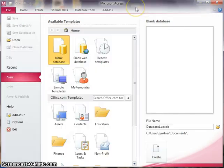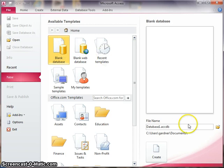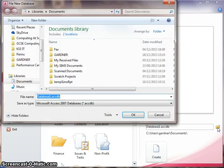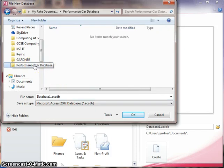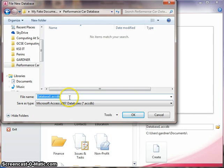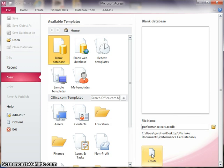So Microsoft Access looks like this when you first open it. I'm going to choose to create a new blank database, and before I do anything else, I have to choose where I want to save this file. Unlike other Office programs, in Access you need to create your file and save it before you can work with it. I've already got a favorite folder set up for a performance car database, and I'm going to give this database a sensible name like performance cars. If I'm happy with that folder location and name, I can press create.